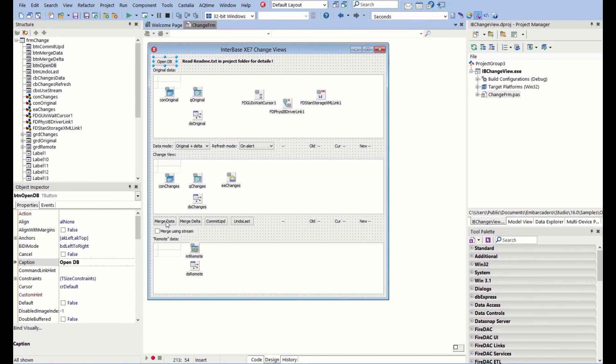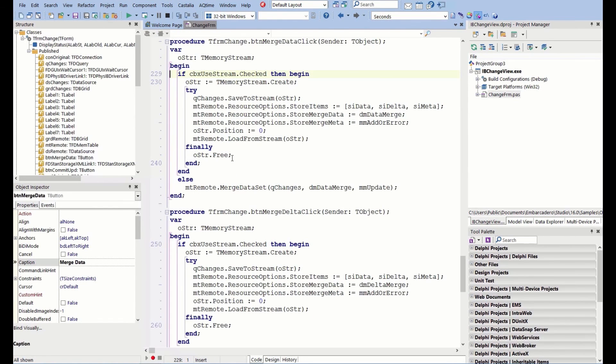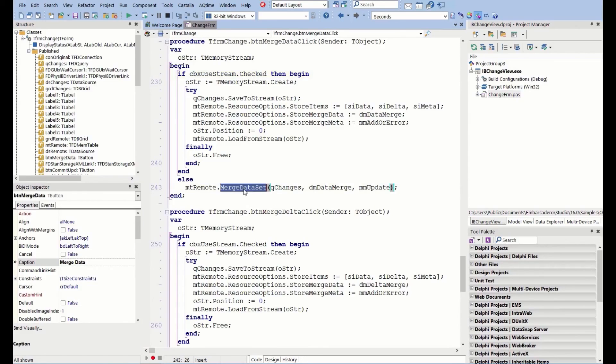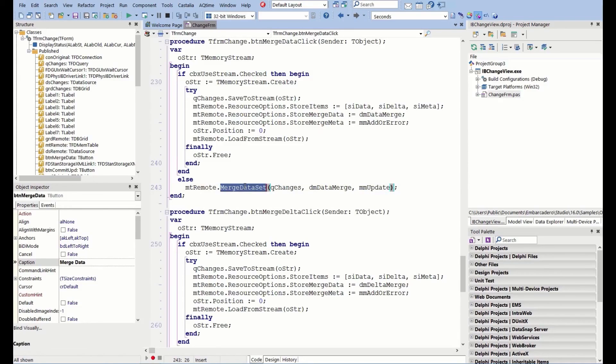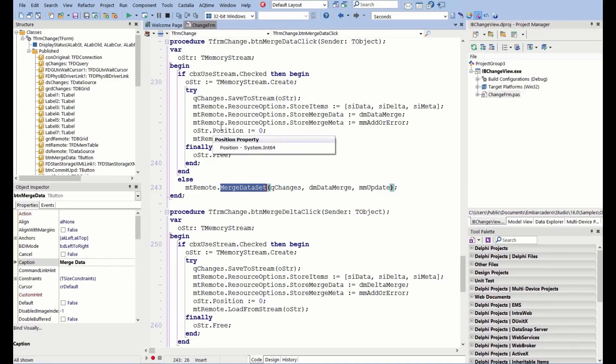Under the merge data here, we're able to just merge the data set, taking the query changes and doing a delta merge. That is literally it. Using the merge data set facility on FireDAC, we're able to very quickly and easily insert, update, and delete the records that have had changes made to them. Very powerful. There's also an option here showing how to use a memory stream option if you so wish to.